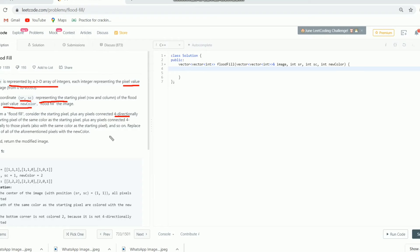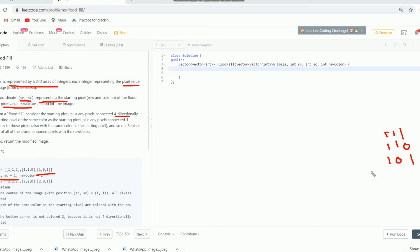We can move in four directions from any location inside the matrix. Consider this image — it's nothing but a matrix having pixel values inside it. It's a 2D matrix or image where sr and sc is 1,1, meaning that location. We need to fill it with the new color. The initial pixel value is 1 and we need to change it to the new pixel value 2, moving in four directions to connected locations. Our output modified image will be the result.